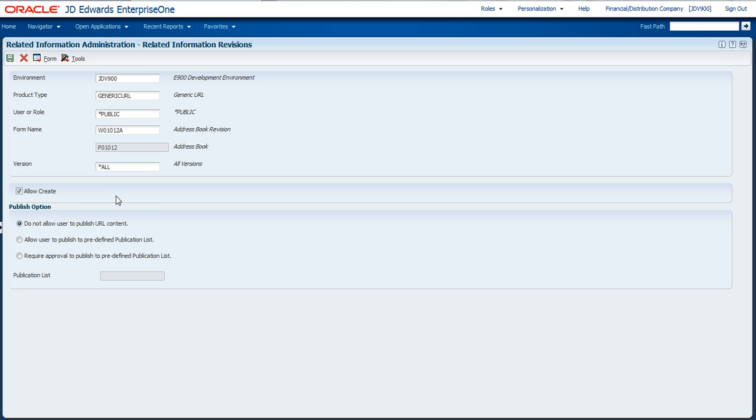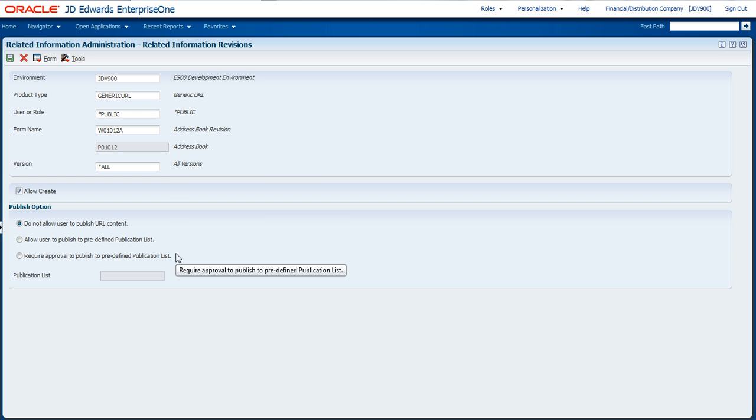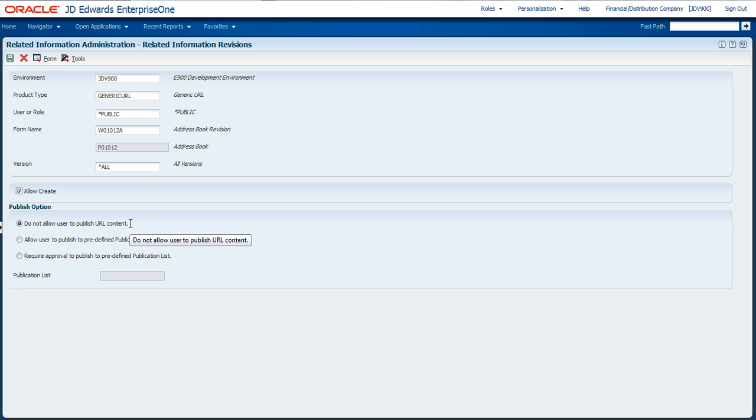With that user, you can either just show it to that user only so it's visible to nobody else. They could set it up to publish out to a predefined distribution list or publication list made up of users and roles within the system. If you want to put a little more governance on it, you can actually require approval by an administrator before other users and roles can see that content. In this case, we're just going to be simple and show how it can be published out to myself.